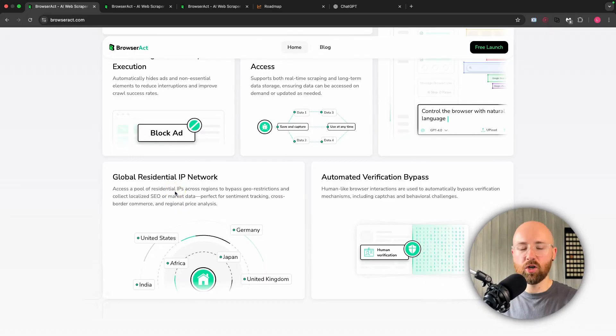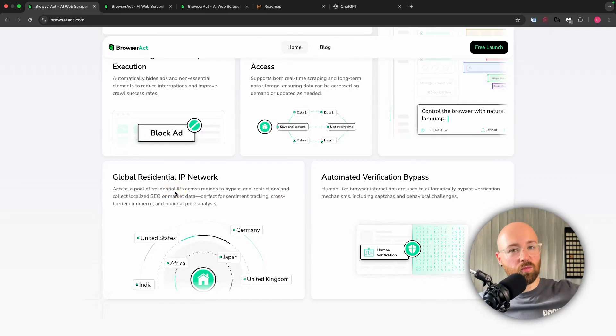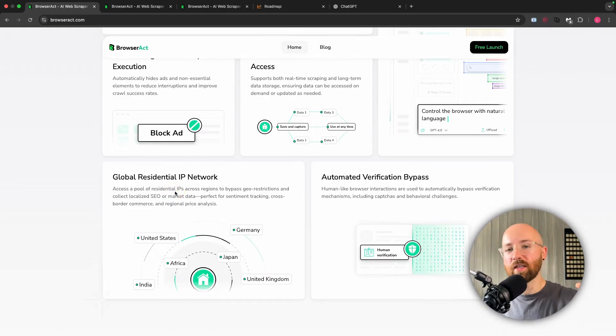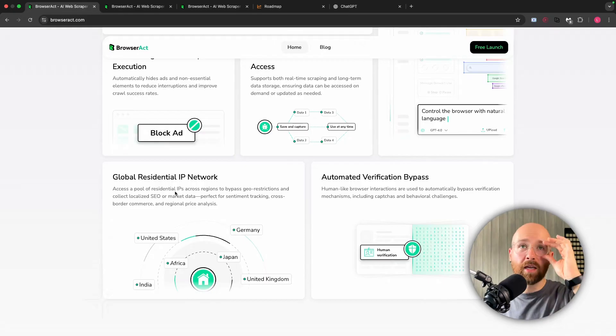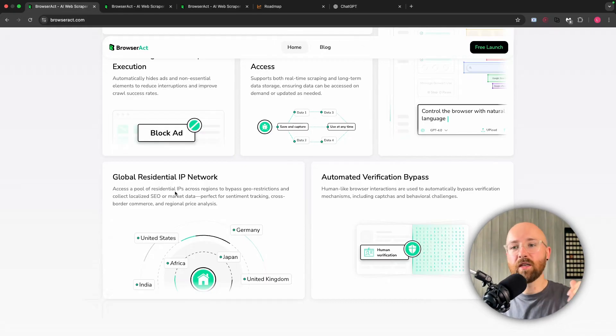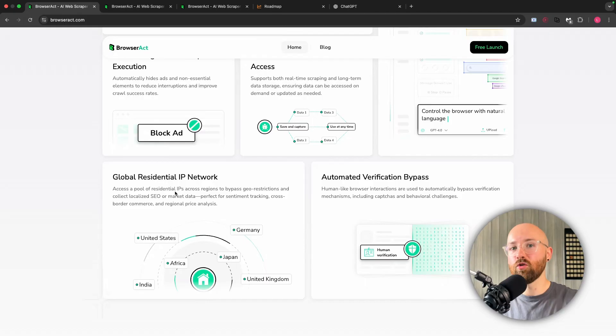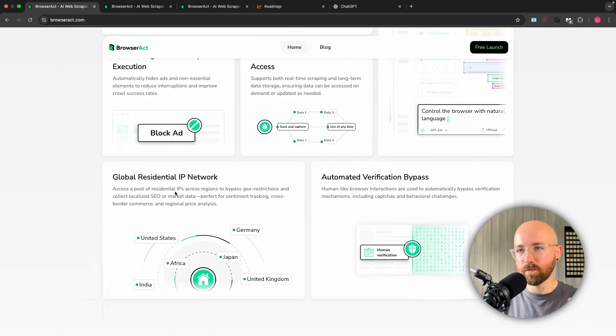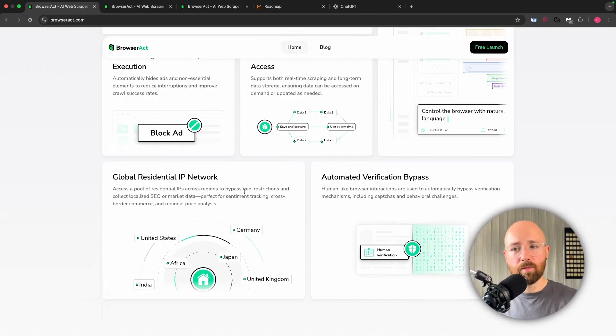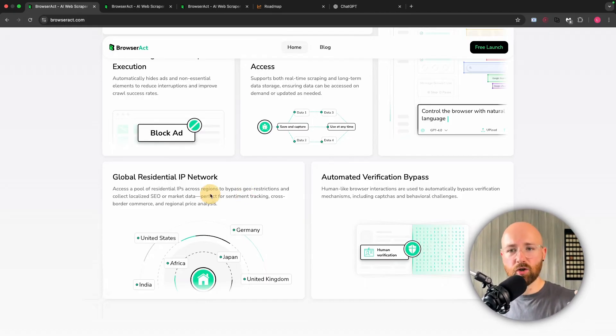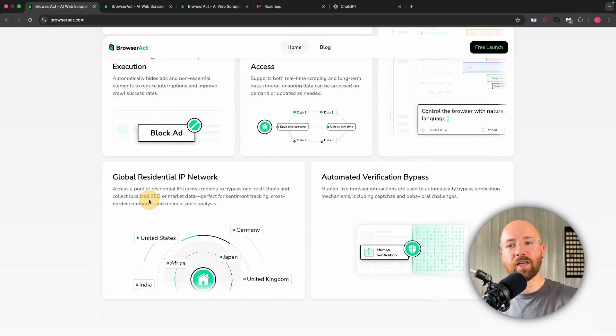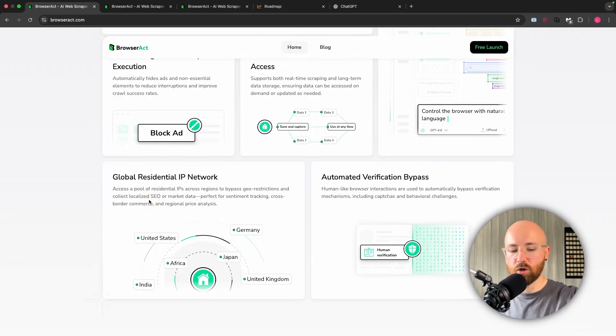Now it says residential IPs - what does that mean? Well, instead of it being like a bunch of corporate IPs across the world, you can use residential IPs. Imagine it like you appear to be like an actual house or a normal person, a normal user accessing this information. So as you can see, it bypasses geo-restrictions and collects localized data, which is super cool.